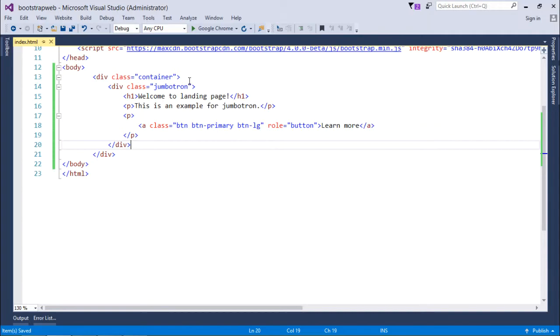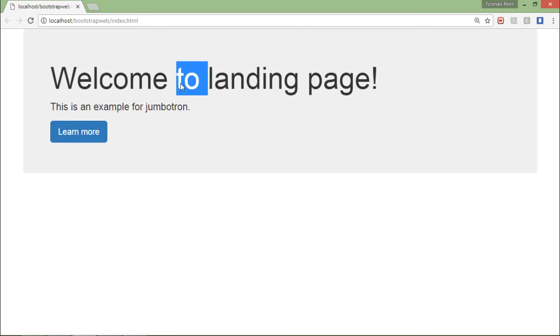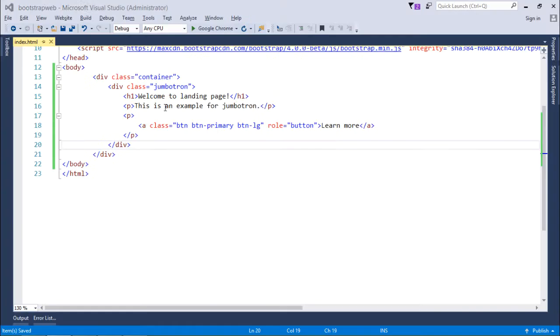I have saved it. Let's come back here and refresh and you can see the size of the heading and overall appearance of this particular section is increased in size along with this grayish background. So this is how you can use jumbotron in order to highlight a section of your web page like this.